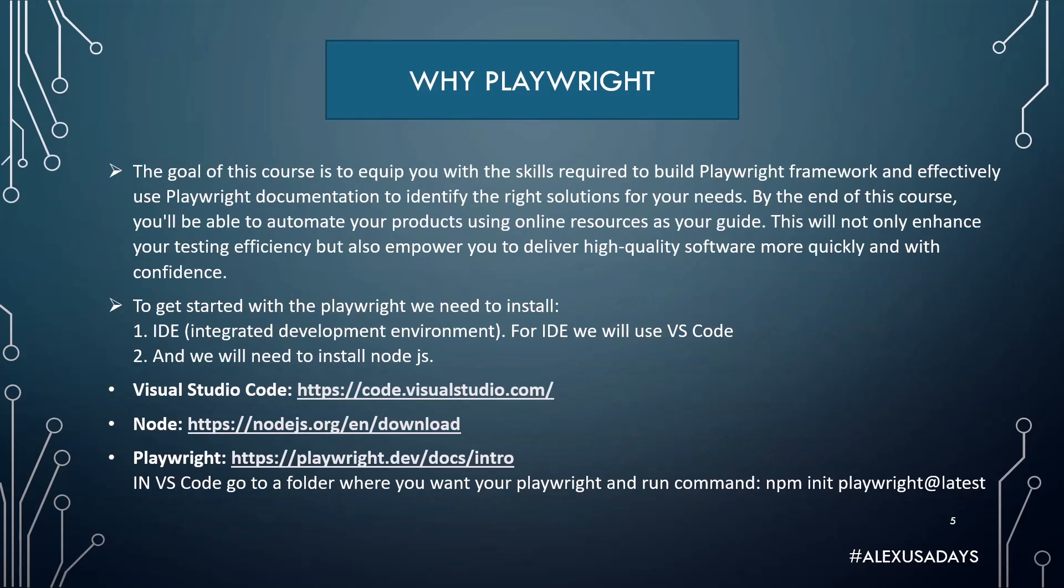The goal of this course is to equip you with the skills required to build Playwright framework and effectively use Playwright documentation to identify the right solutions for your needs. By the end of this course, you'll be able to automate your products using online resources as your guide. This will not only enhance your testing efficiency but also empower you to deliver high quality software more quickly and with confidence.